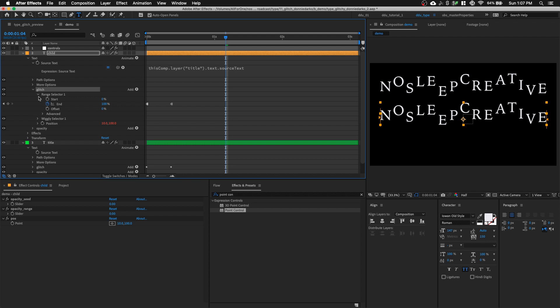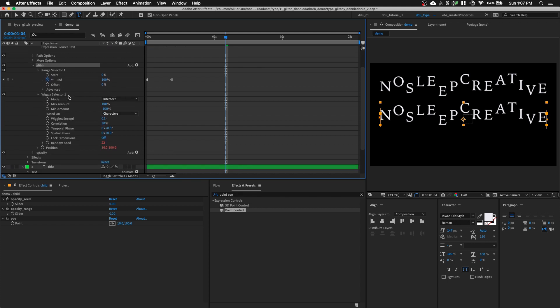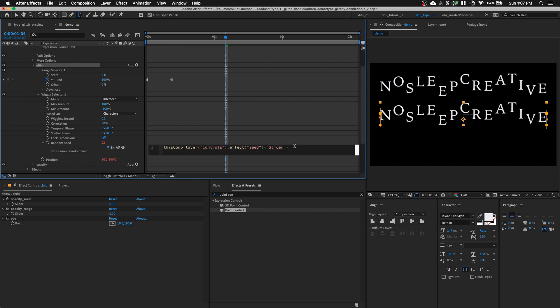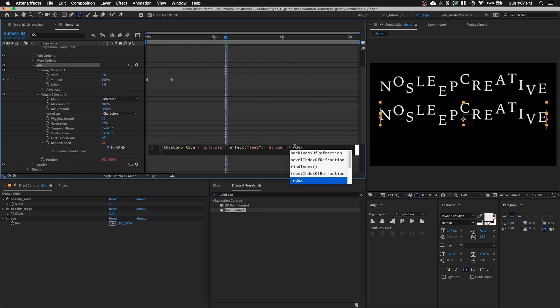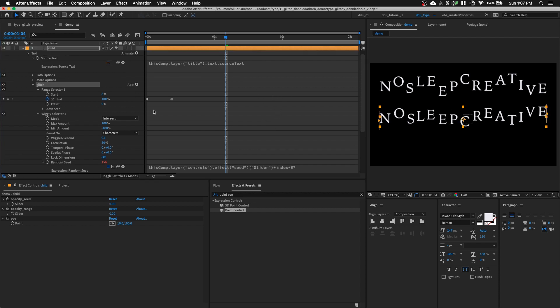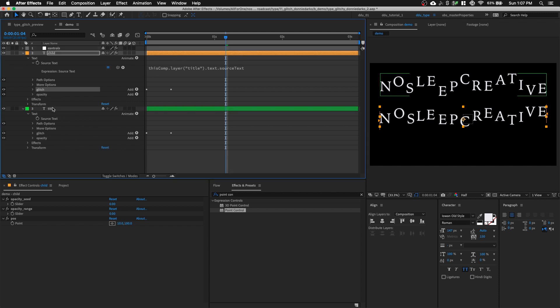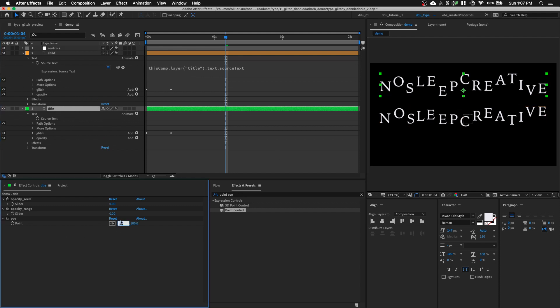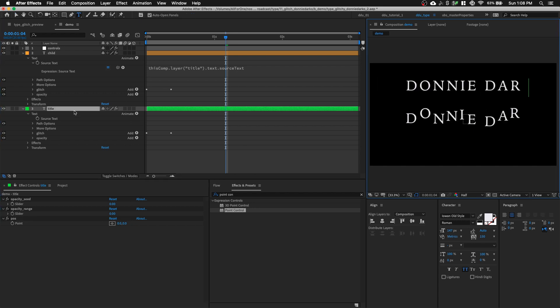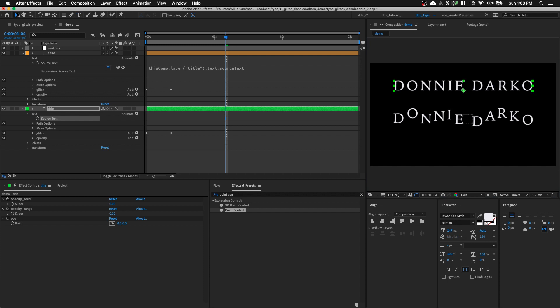Now our range selector, and actually our wiggly selector. And go to our random seed and just add in plus index times, let's give a number maybe 67. It could be any number. So the seed number is drastically different. And so we will actually also want to reset the text animator for the position to zero. So this is the base. Let's also change this back to Donnie Darko as well.